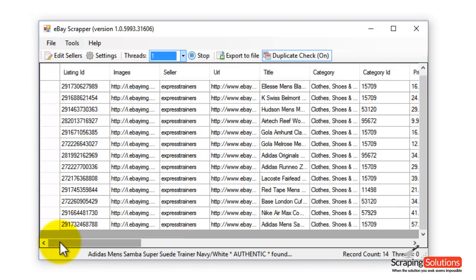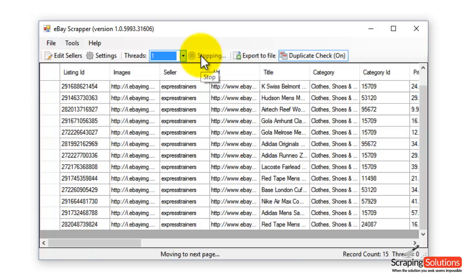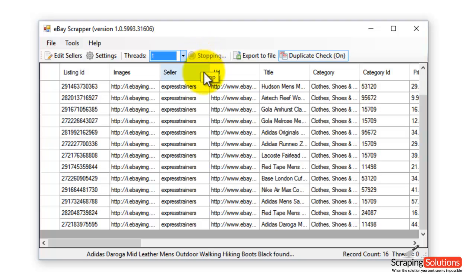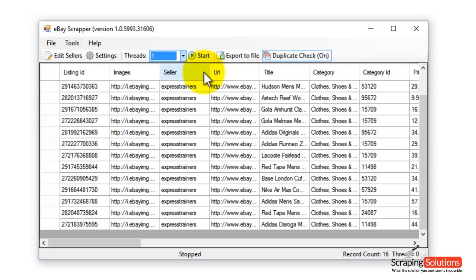Anytime you want to stop the process, click on the Stop button. As you can see, it's now stopping the process. Okay, so that's completed.